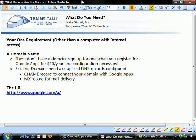The one requirement, other than obviously having a computer with internet access, is you're going to have to have a domain name, a .com, .net, .org name, to actually associate with your Google Apps account. If you don't have a domain name, you can sign up for one when you register for Google Apps for $10 a year. And there's no other configuration necessary in order to begin using the Google Apps services.